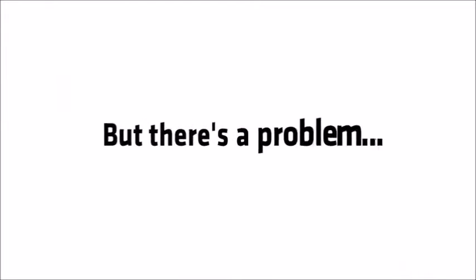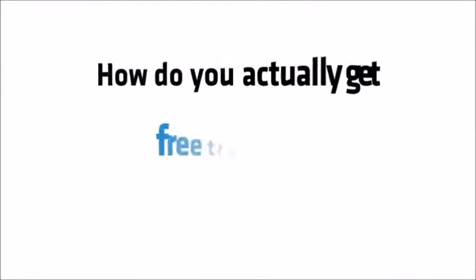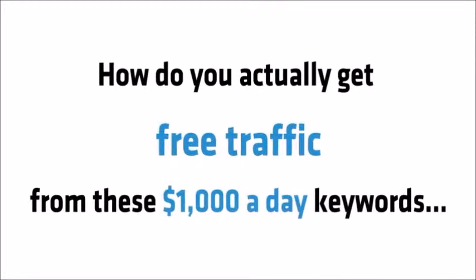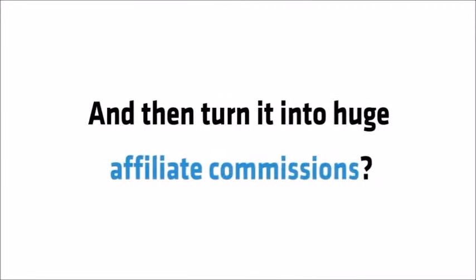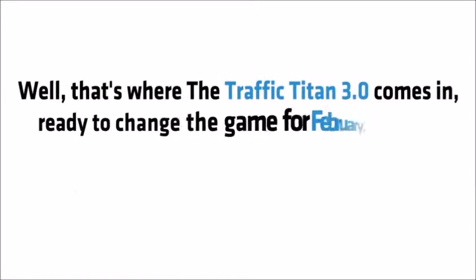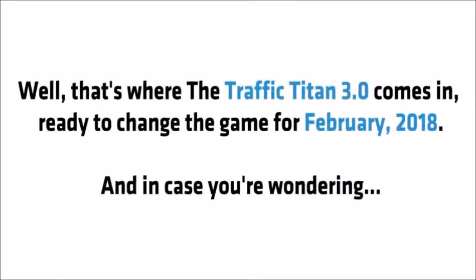Sounds great, right? But there's a problem. How do you actually get free traffic from these thousand dollar a day keywords and then turn it into huge affiliate commissions? Well, that's where the Traffic Titan 3.0 comes in, ready to change the game for February 2018.